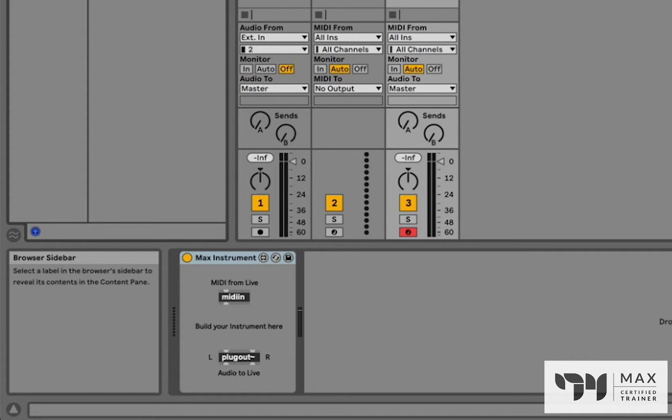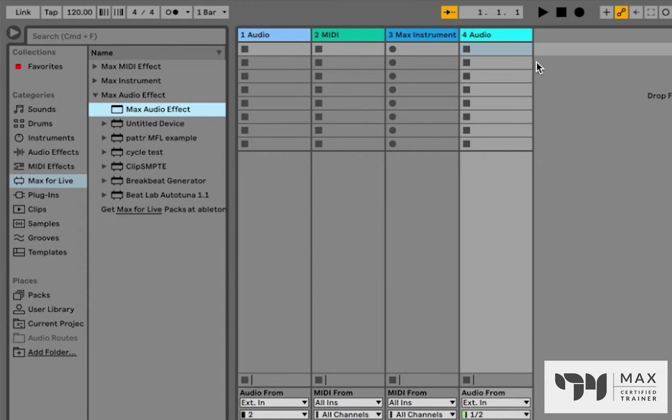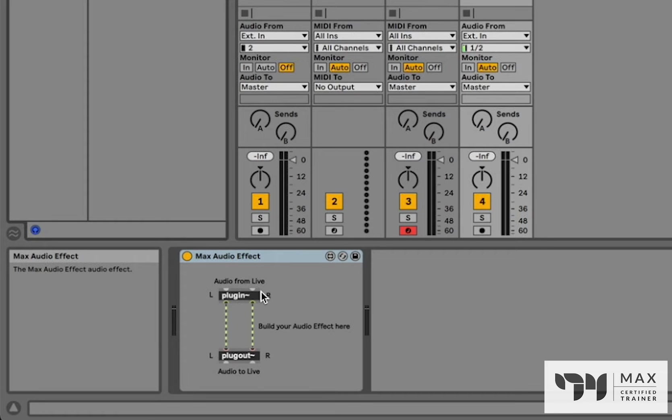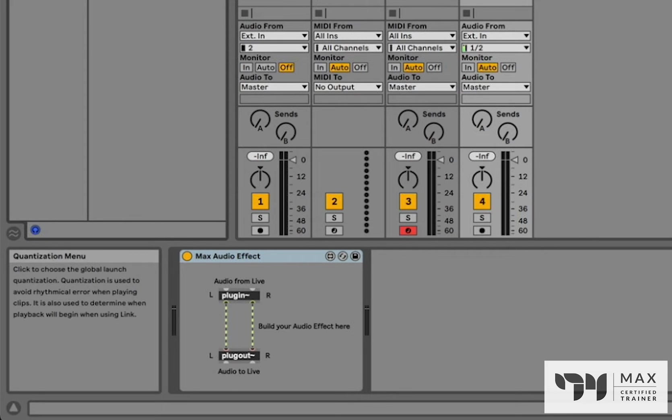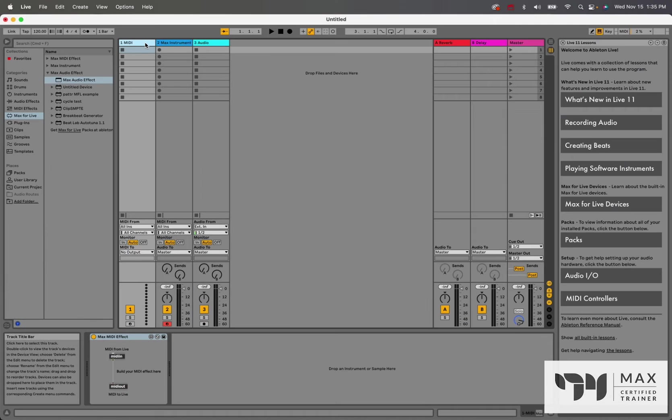The last template that we're given is the Max audio effect. And if you just click and drag and drop that in, you'll see we have the Plugin object and the Plugout object. So this is an audio signal to an audio signal. This is what you would want to use if you're trying to build like a reverb or a chorus or something that takes an audio signal and returns an audio signal. Three templates, pretty standard. You just got to pick the right one in your use case and what you're trying to build.